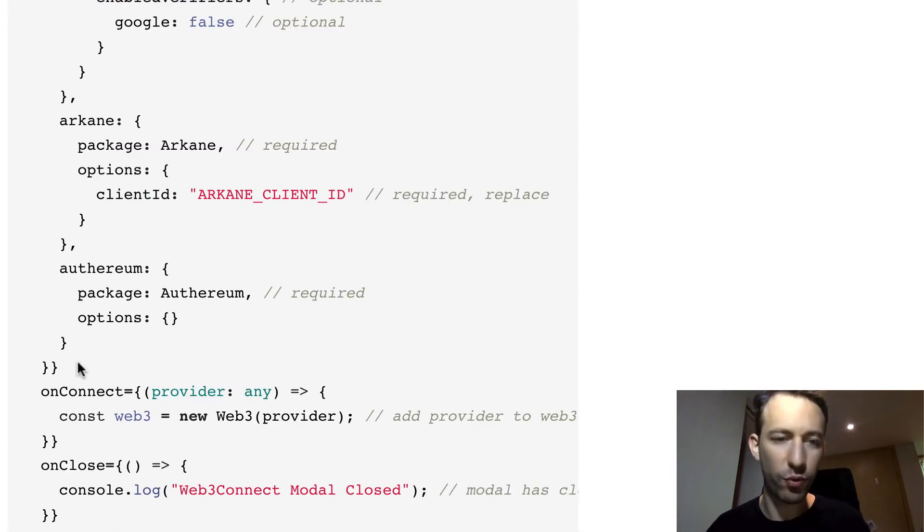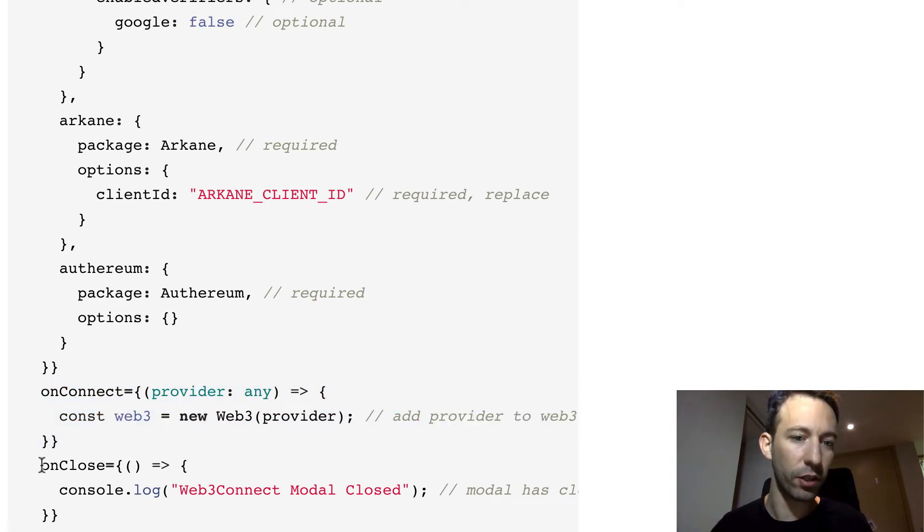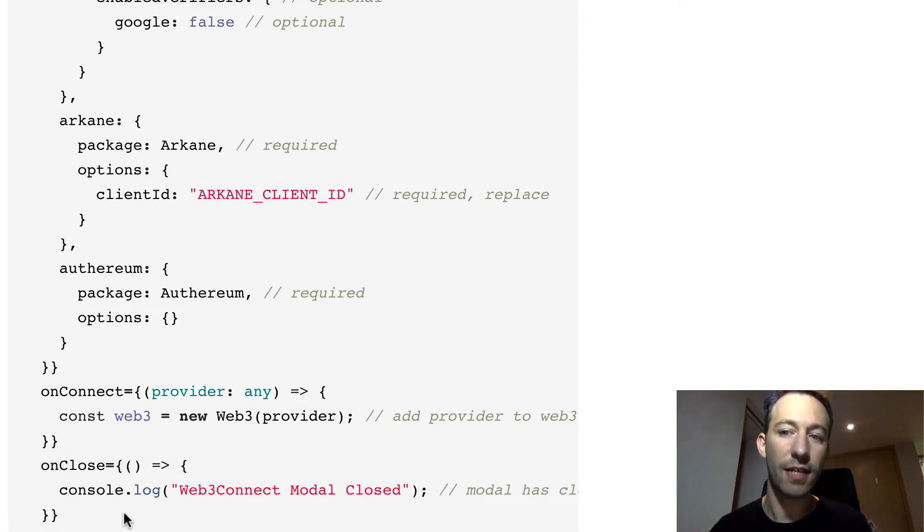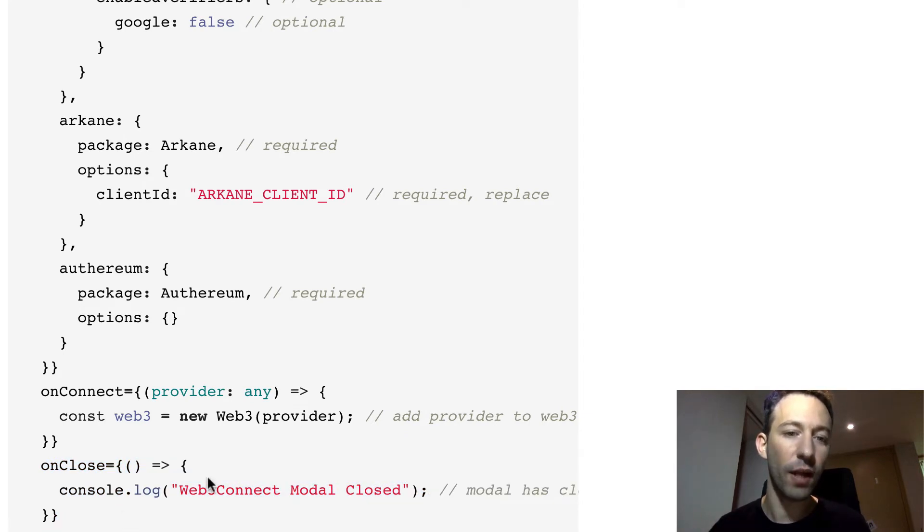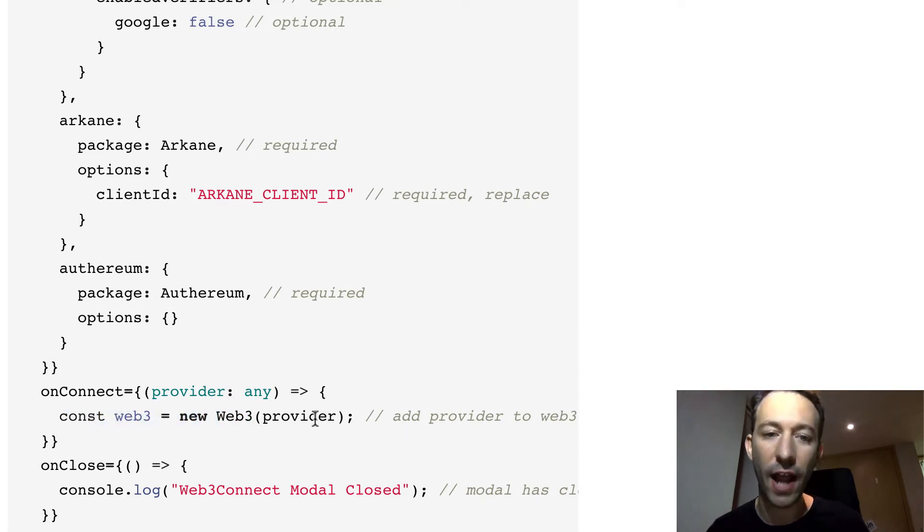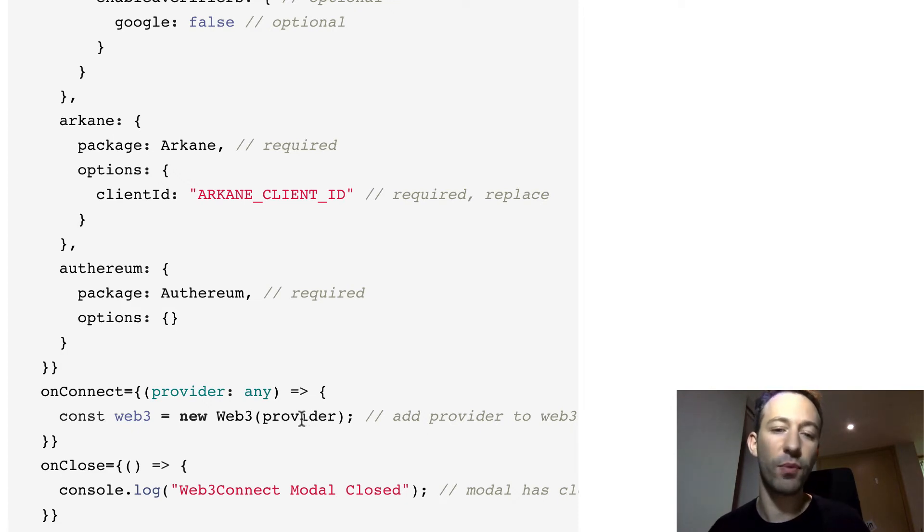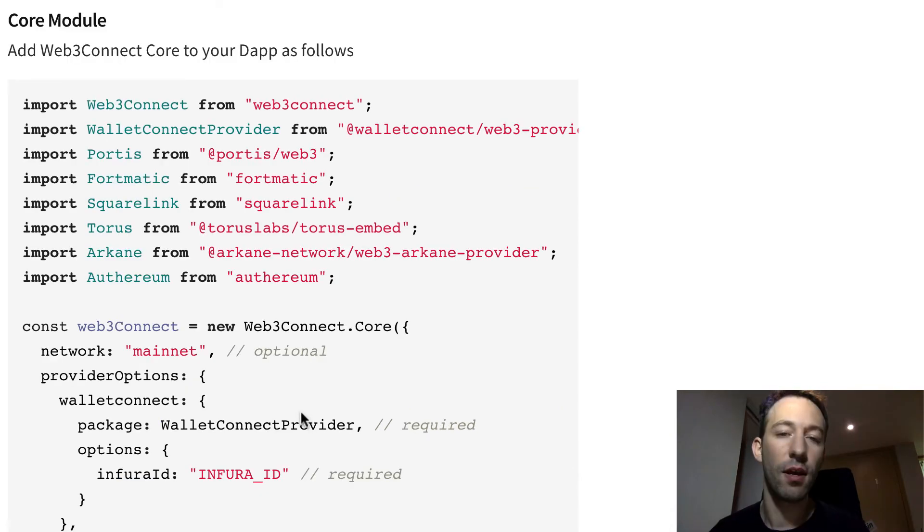There are two other props of this button that are very useful: onConnect and onClose. Once the user has enabled your decentralized application with their wallet, then this callback is going to be executed and you'll be able to instantiate Web3 with the provider that will be given by Web3Connect and from there you can bootstrap your application.